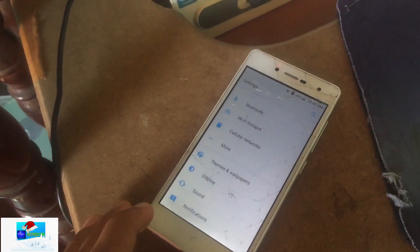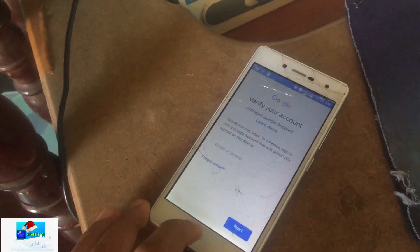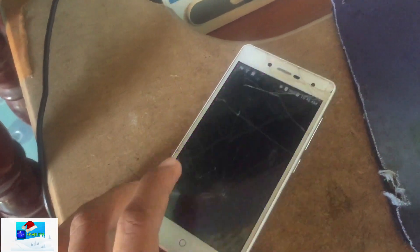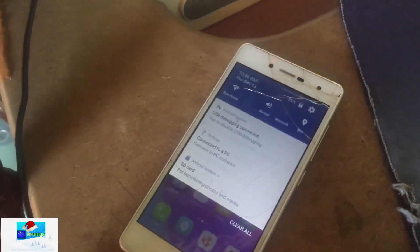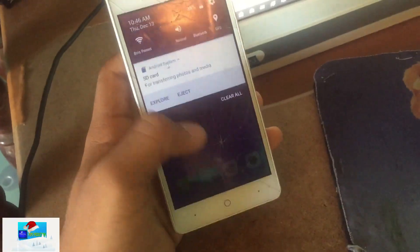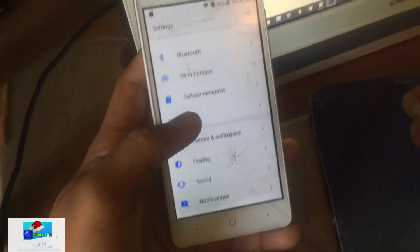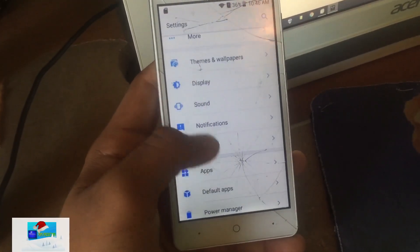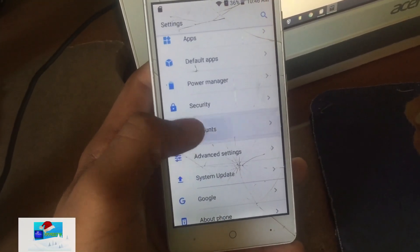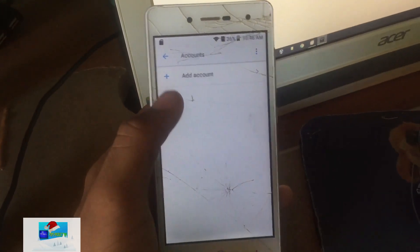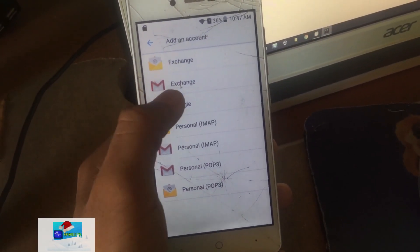Let's verify the device to ensure it really worked. If I press the home button, you can see it goes home — we have successfully bypassed FRP. Now let's go to Settings to try setting up our Google account.